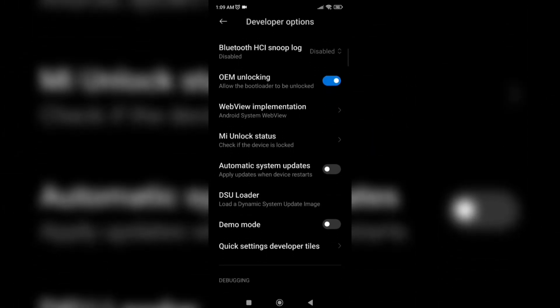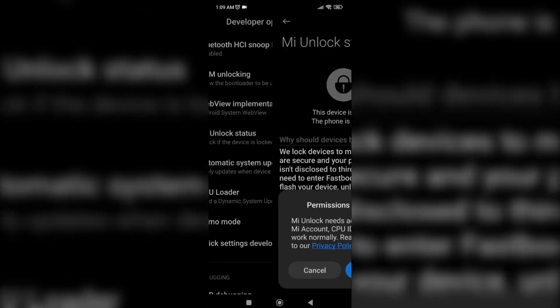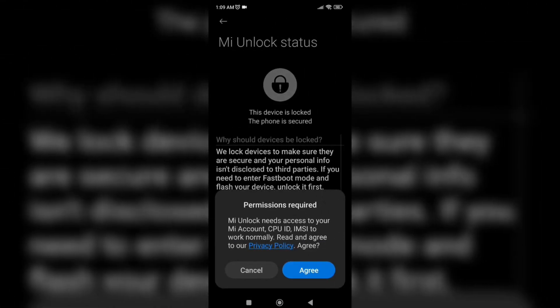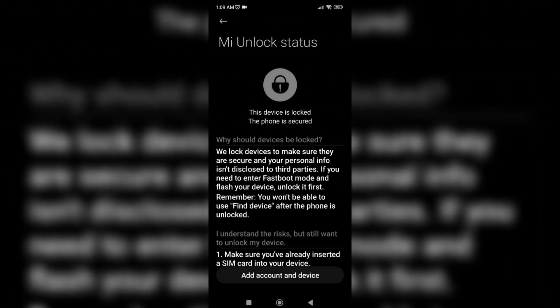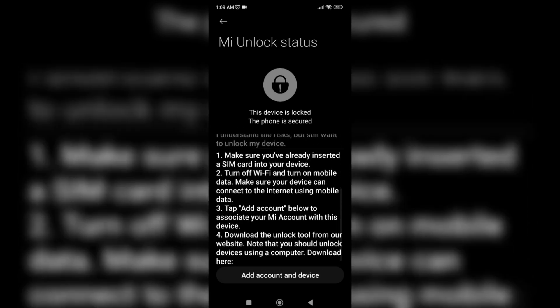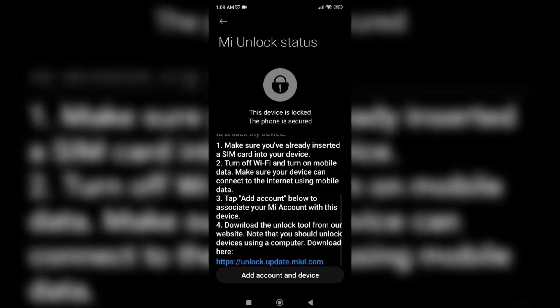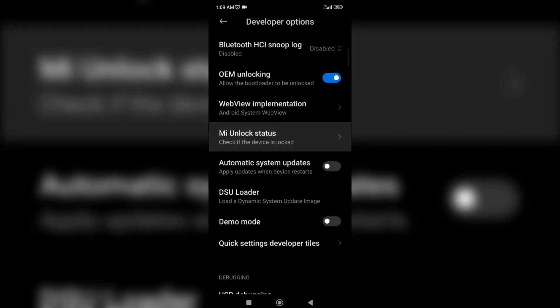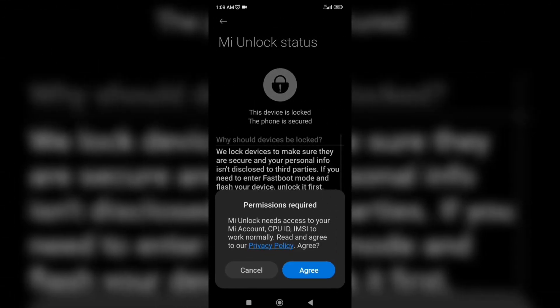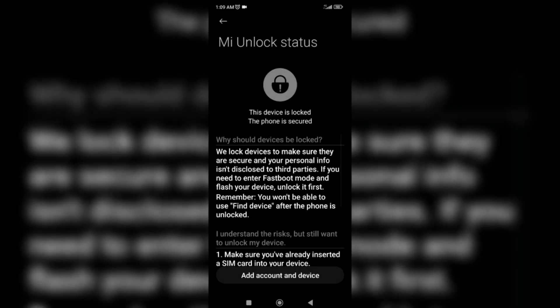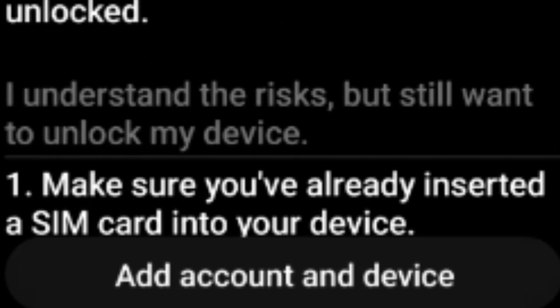Then after that find me unlock status. Just agree to it. Note on this part you should use mobile data and not Wi-Fi or it wouldn't work. After clicking agree just click add account and device.